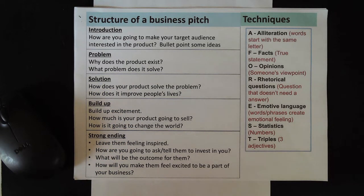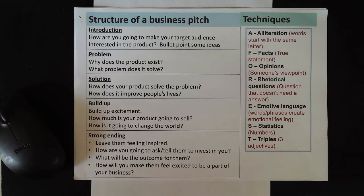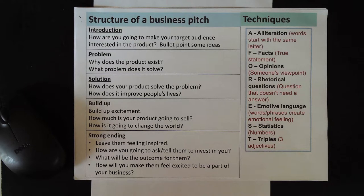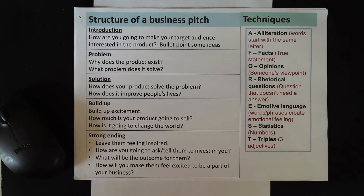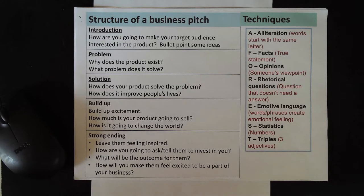Hi Year 7. Last lesson you looked at several examples of business pitches on TV shows such as Shark Tank and Dragon's Den.